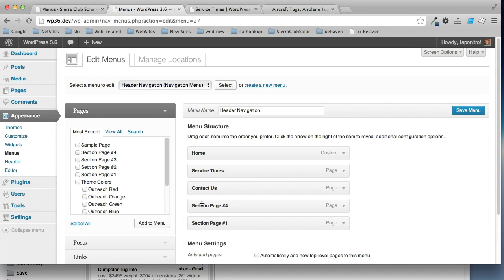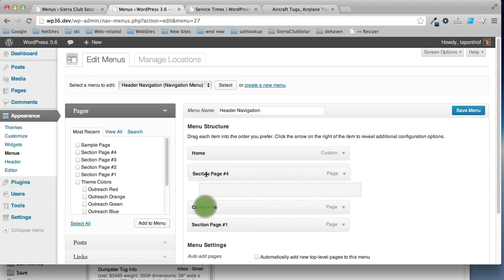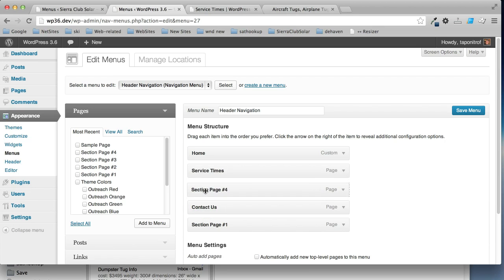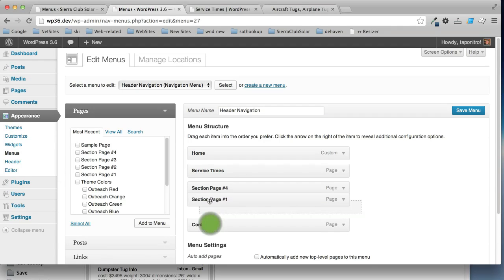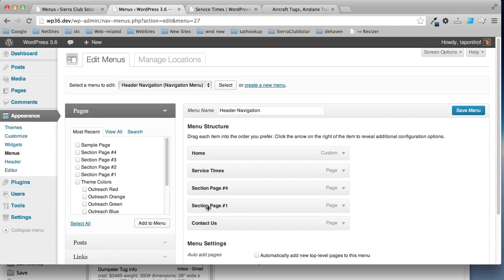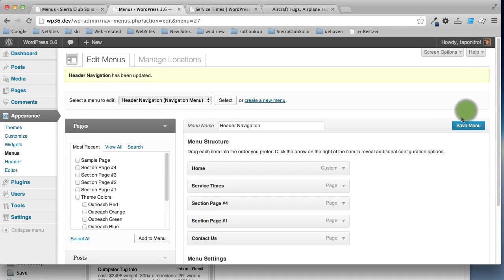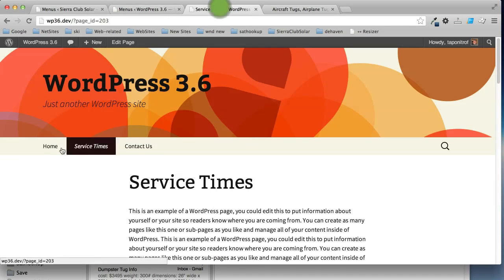In WordPress, all you have to do to move them is to drag them. So, I'm going to put these under service times. I can either put them at the same level and just move them up like this where then they become main menu items. And let's just take a look at what that looks like.